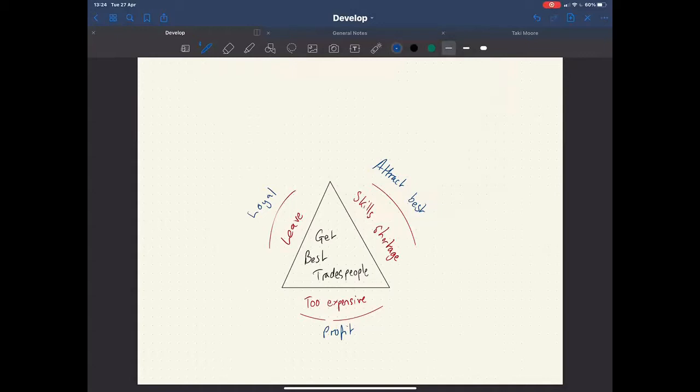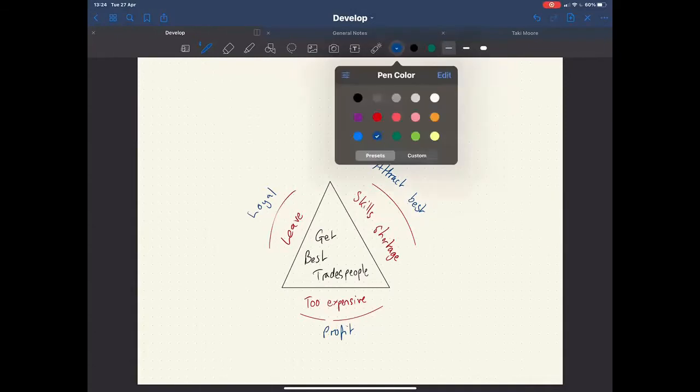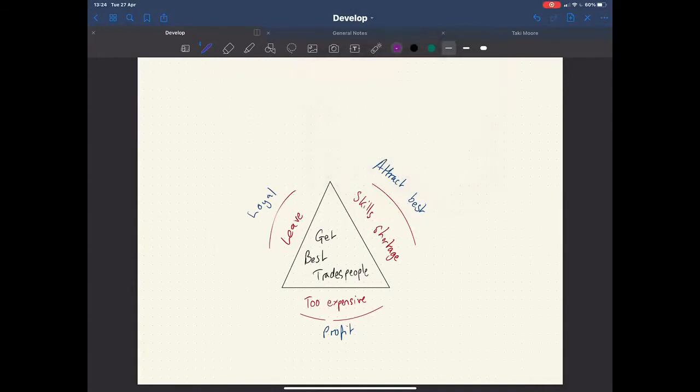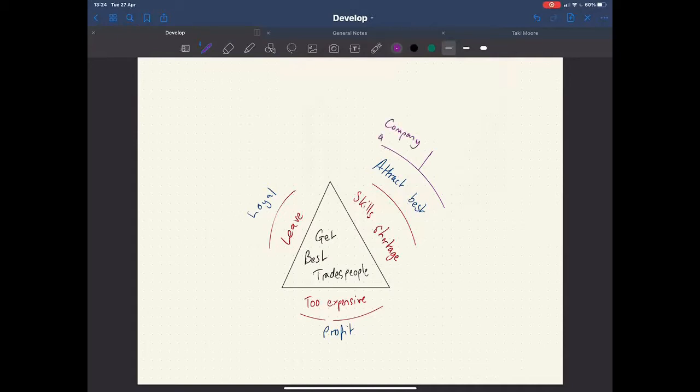So how do we solve these three things? How do we attract the best, make some money out of them, make some profit and keep them loyal to us? Well, there is an answer to that. There's two things we need to do for each of the subjects.